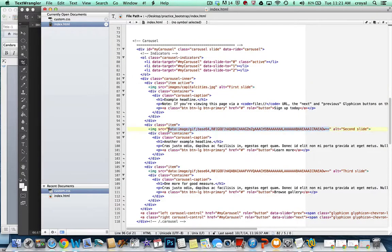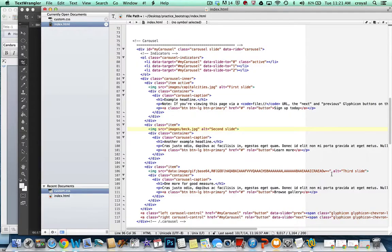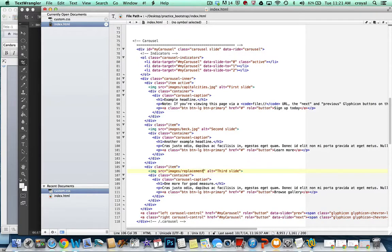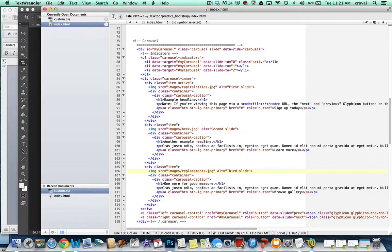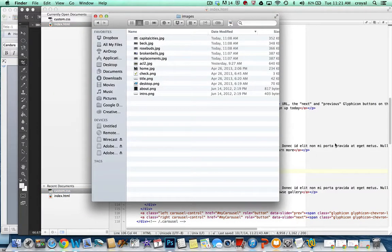And the second one, I have images, I know I have one for Beck, and we'll say images replacements. These are three bands I saw at ACL Festival. And so there should be corresponding images, there's capital cities, Beck, and replacements.